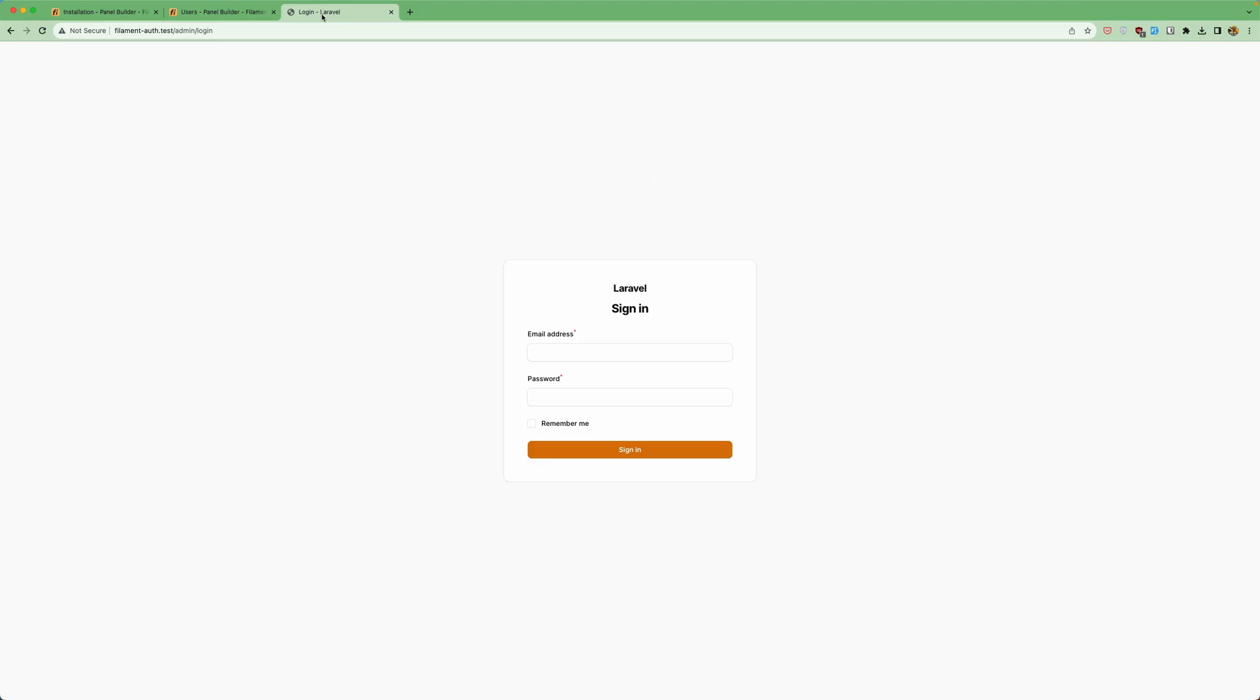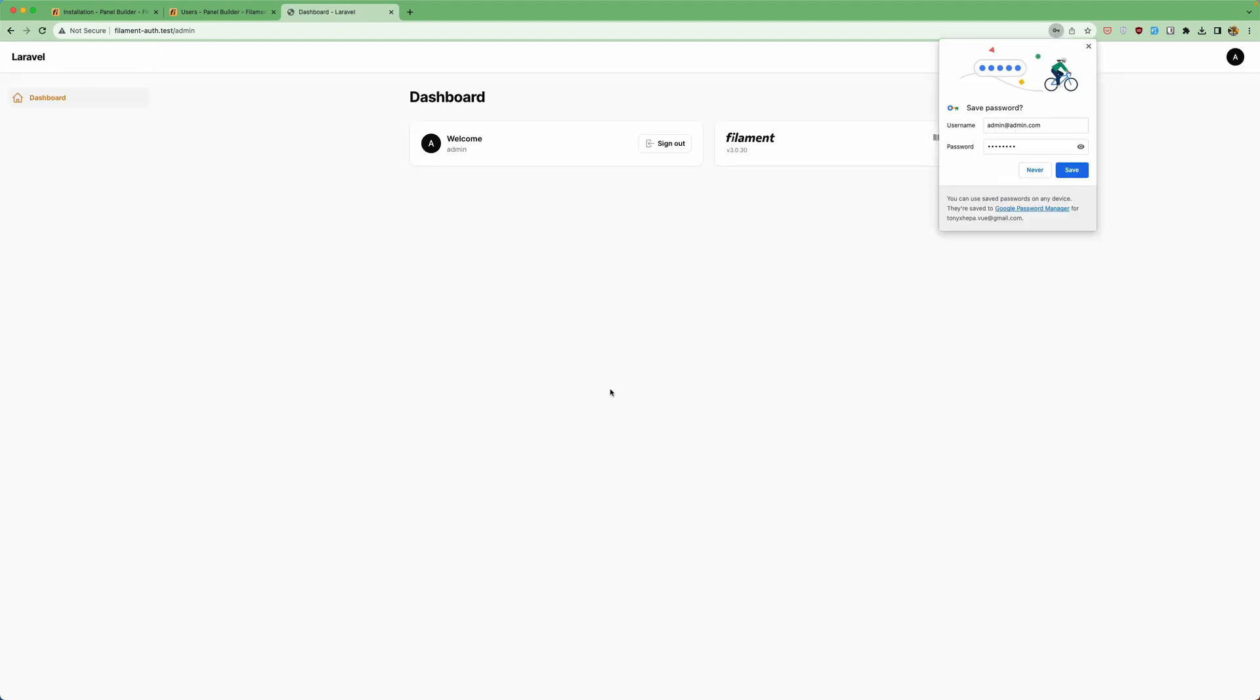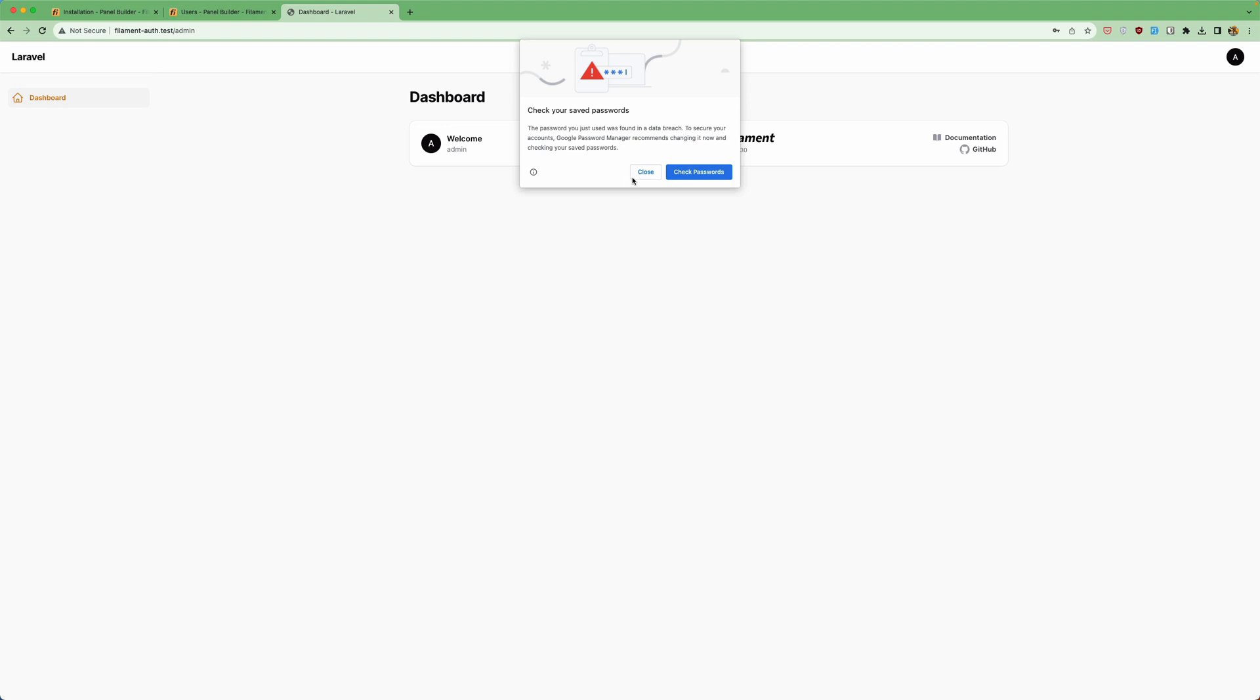OK. Now let's go here and let's log in with that. Admin. And add the password. Good.